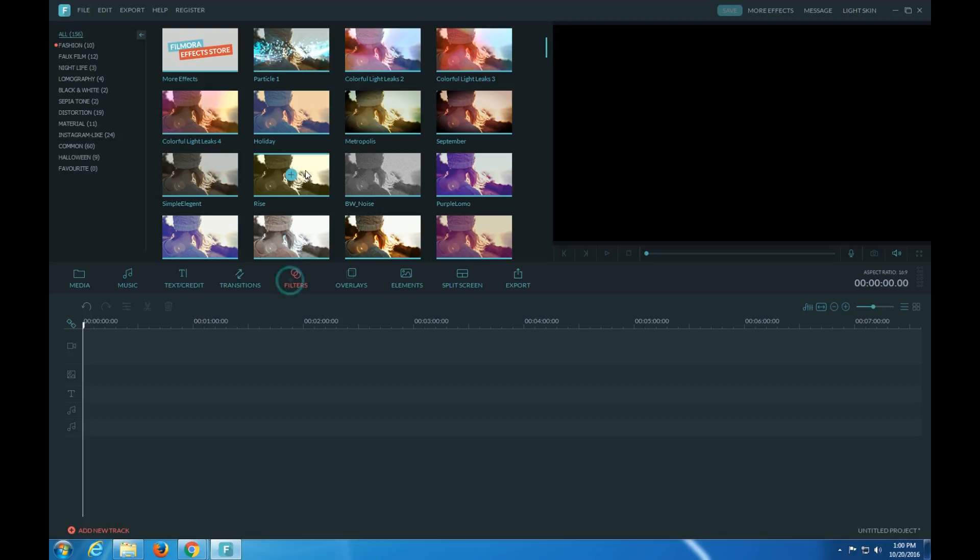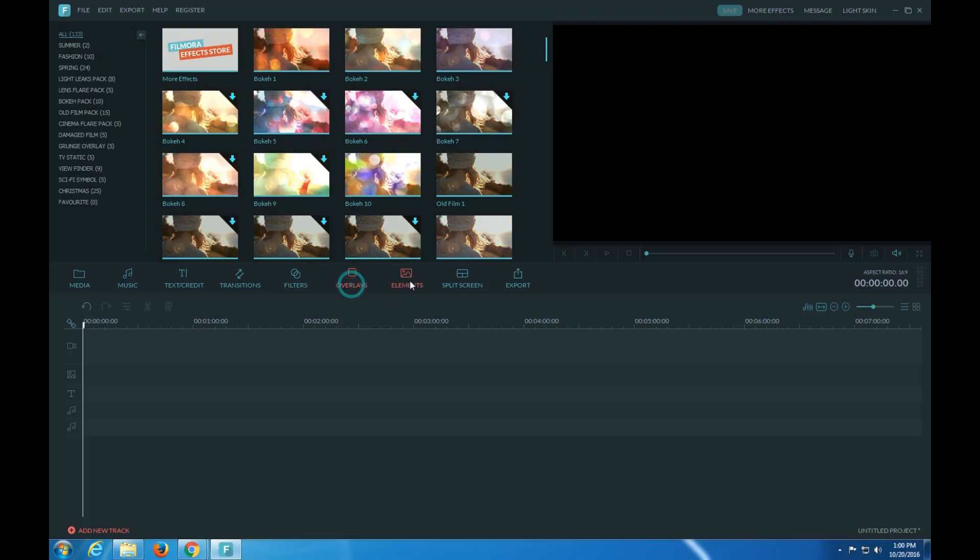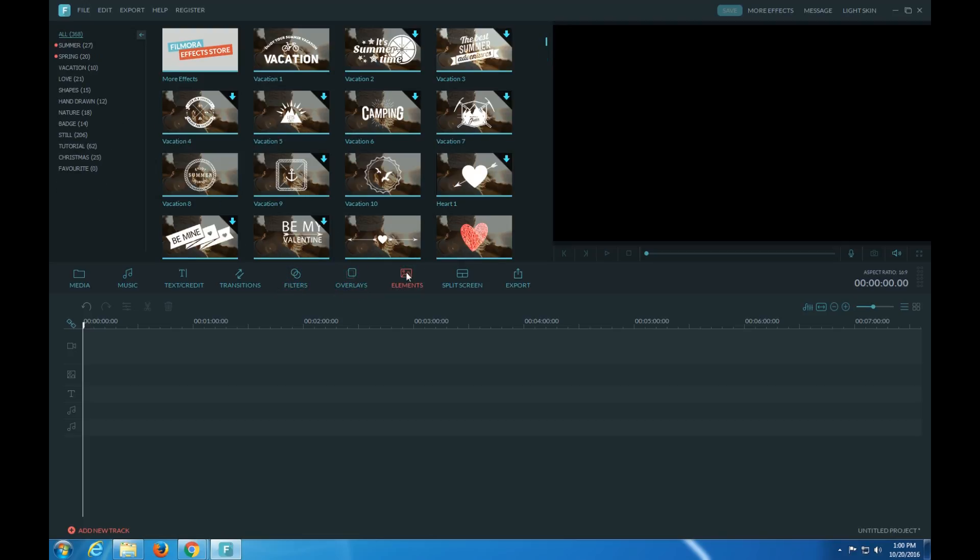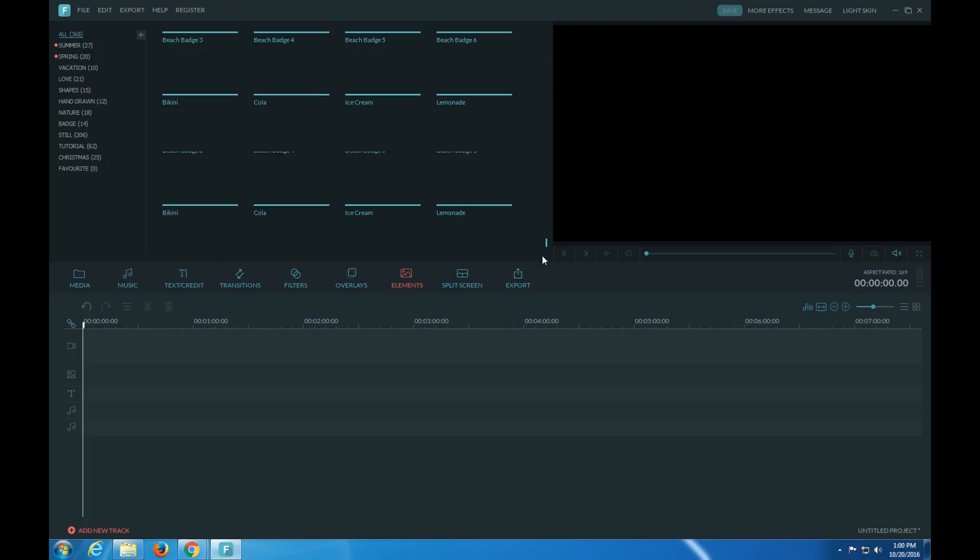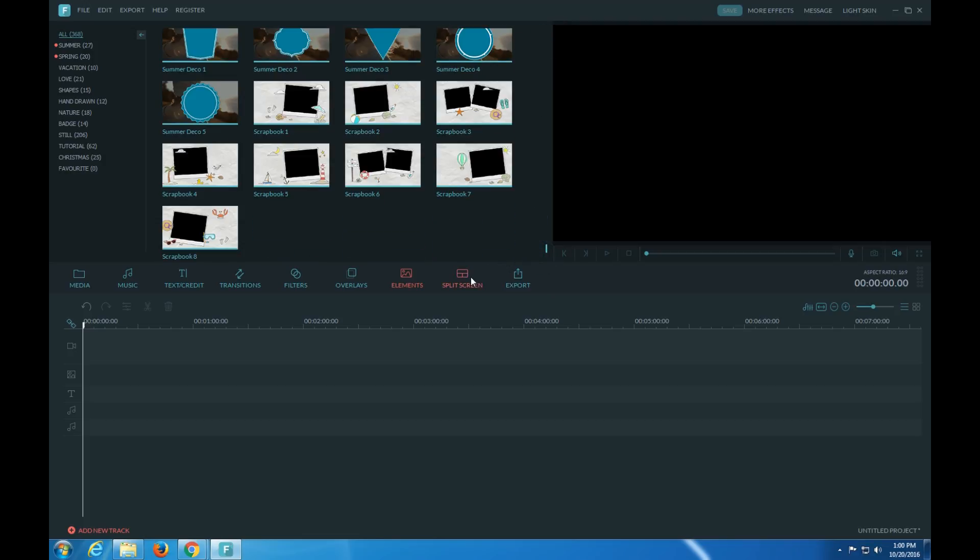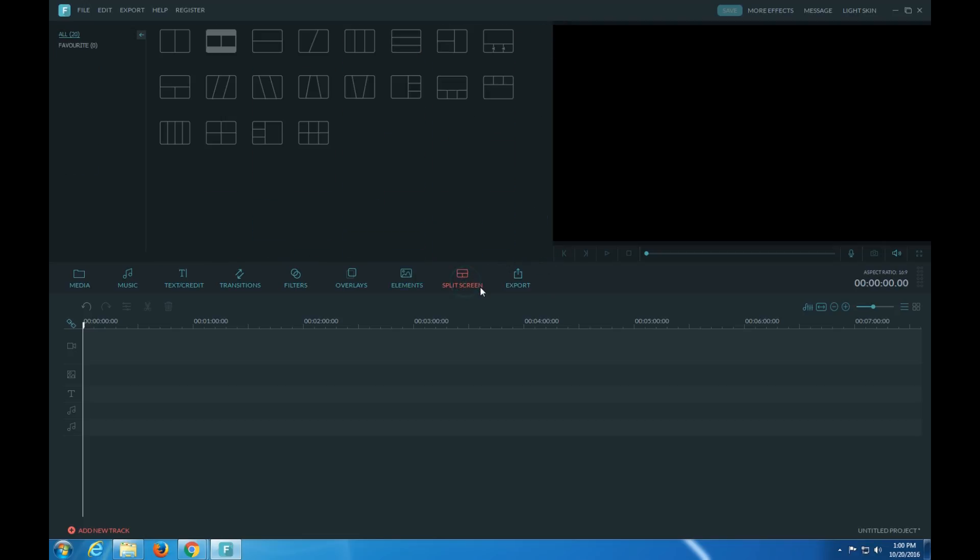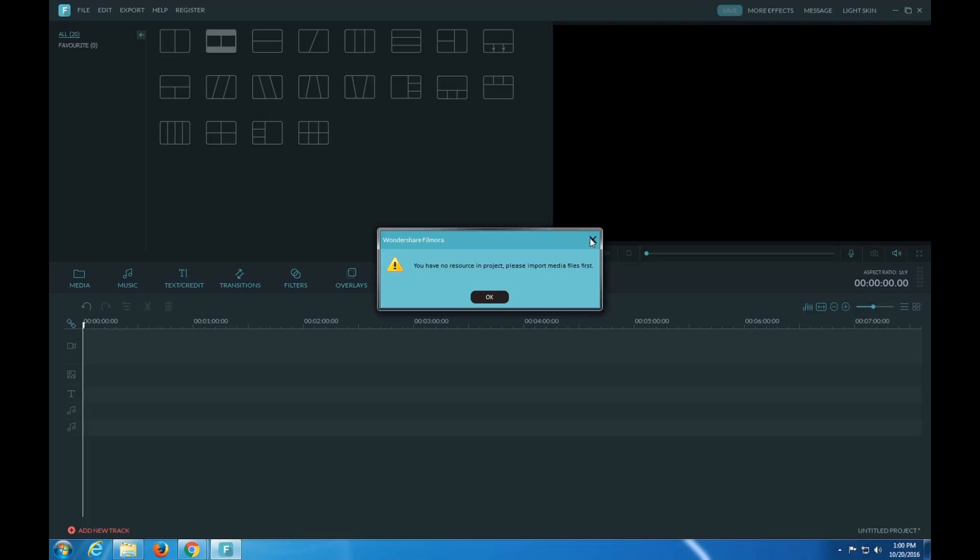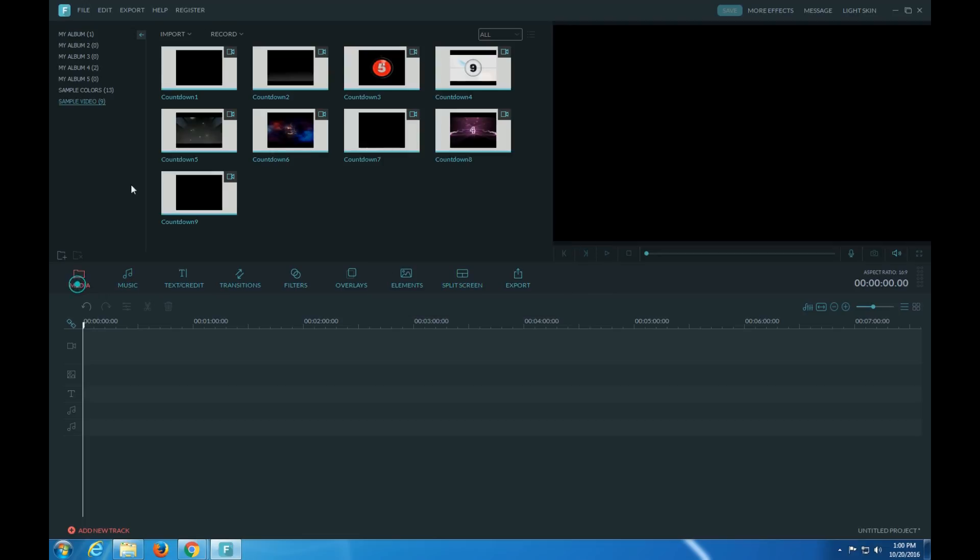Filters, filters, overlays, elements. Split, and so here let's...